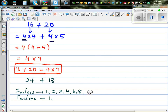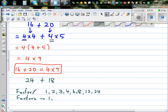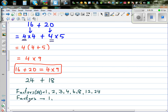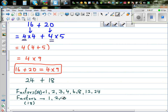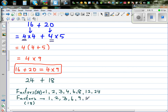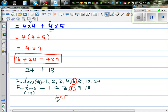The factors of 18 are 1, 2, 3, 6, 9, and 18. The highest common factor — also called HCF or GCF (greatest common factor) — is 6. Both terms mean the same thing.